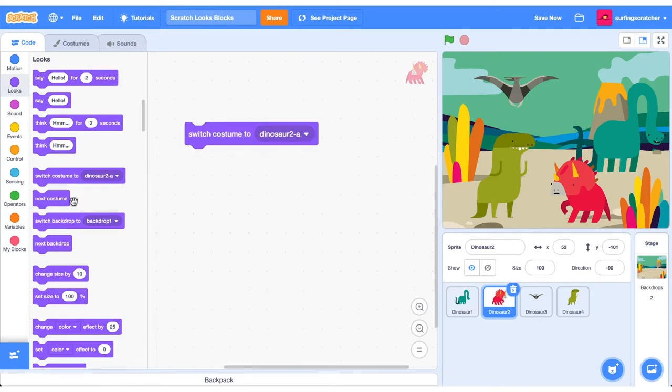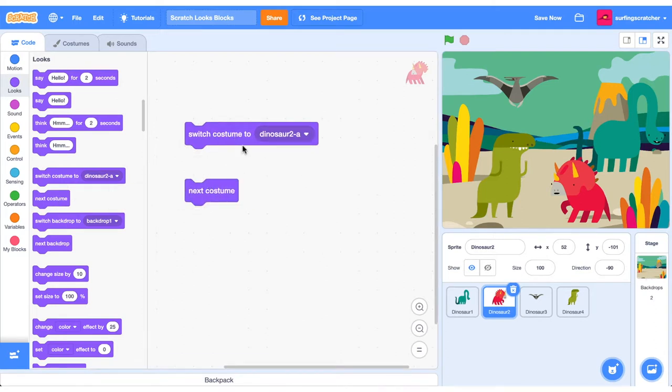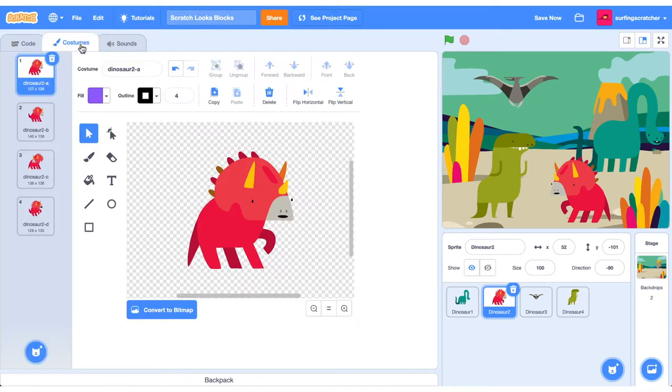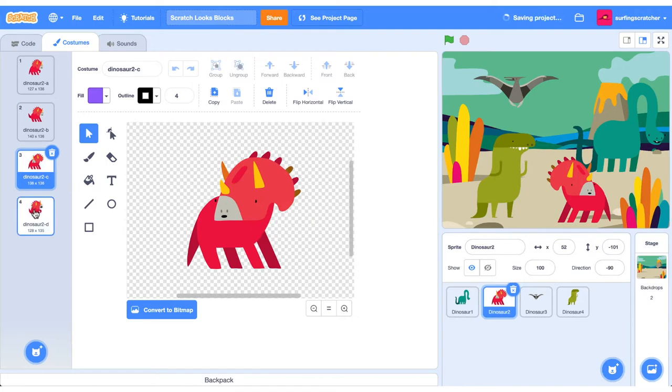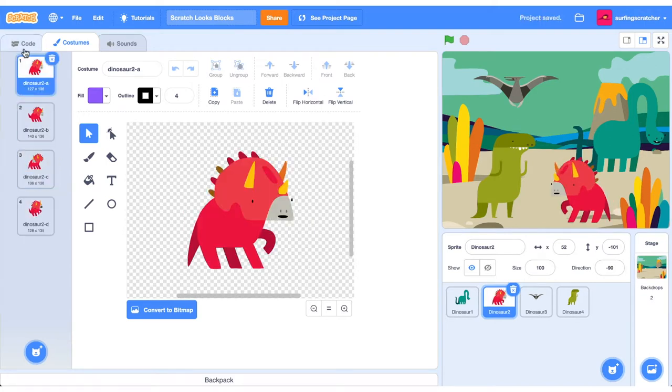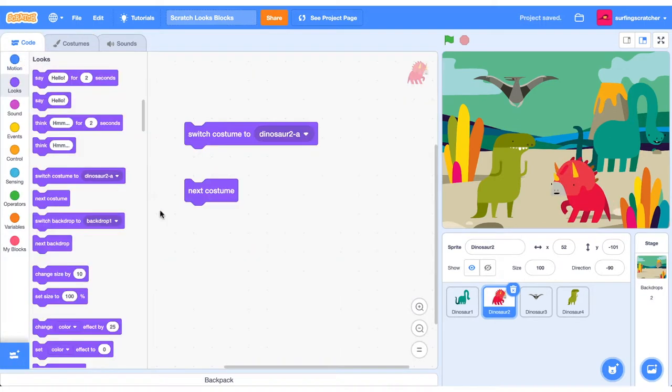The next Looks Blocks are some more Stack Blocks, and they refer to the Costumes. Now remember, Costumes refer to the Costumes tab, and they're all these different outfits that our sprite has here. So we can click through and change them, but we can also do that through our Code Blocks.